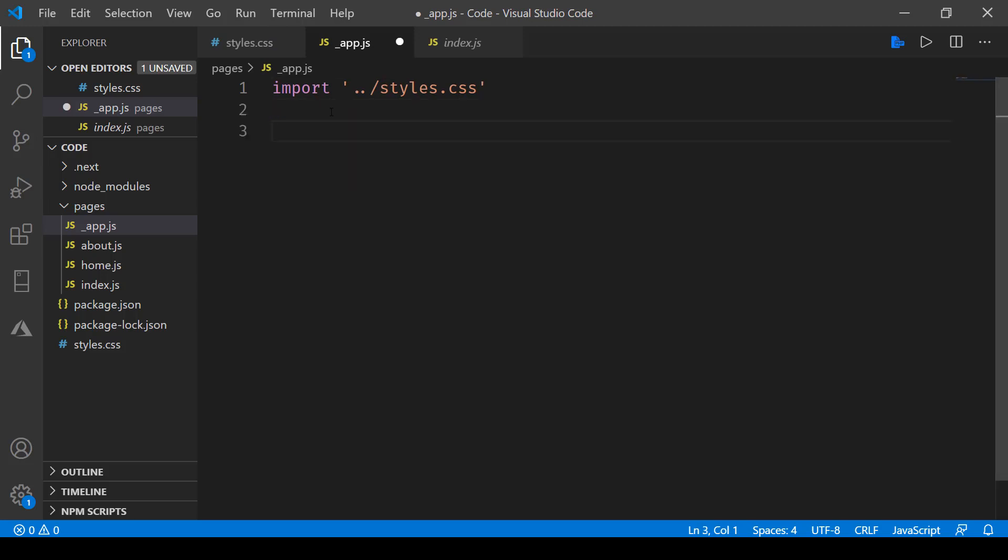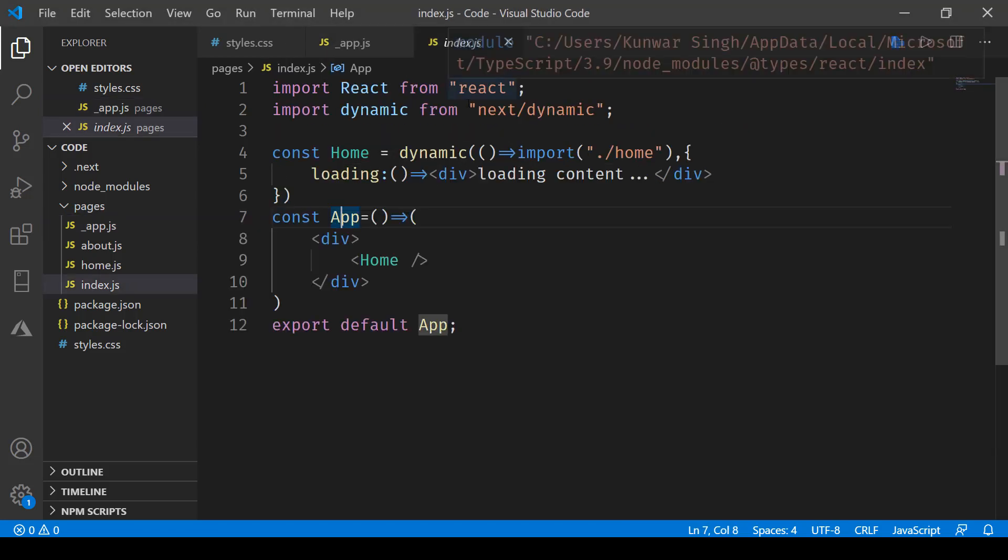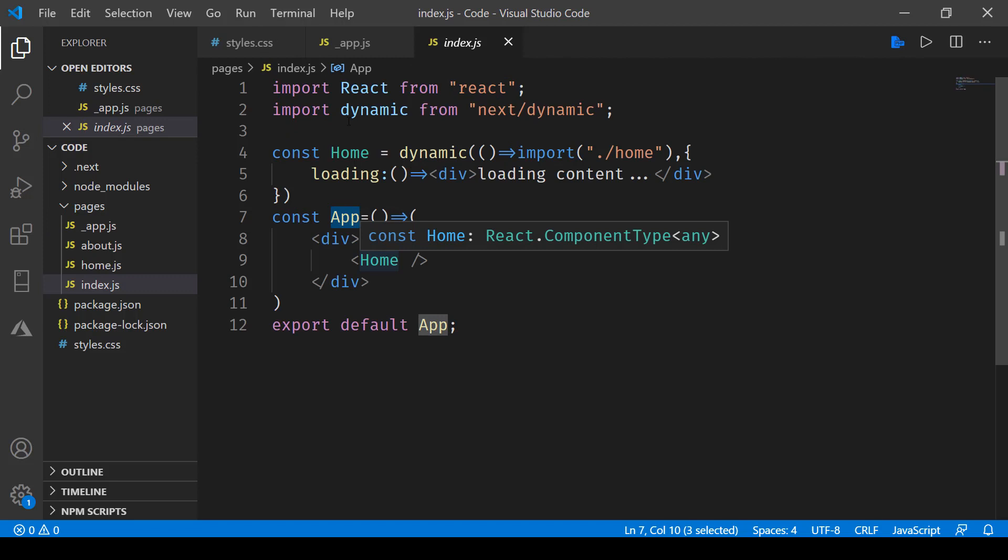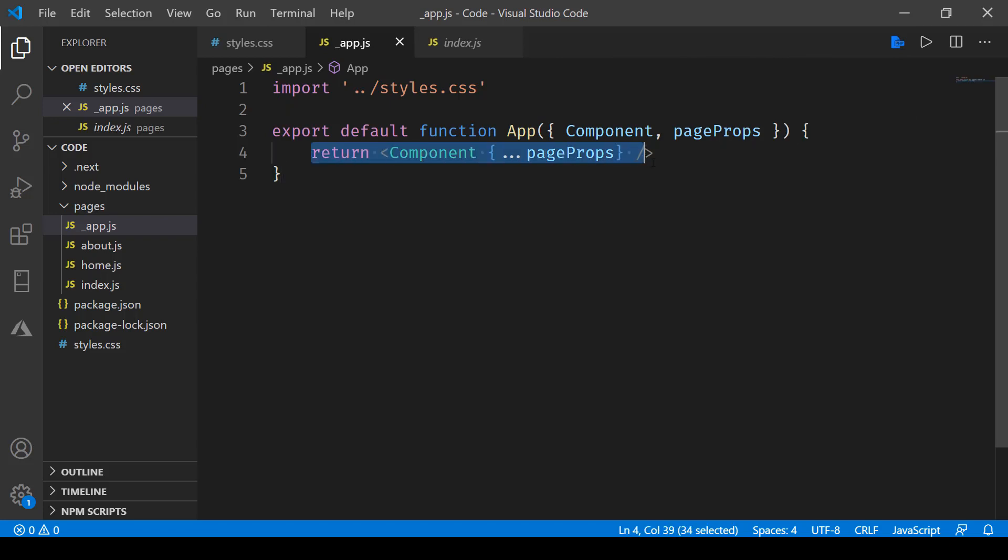Once you have done that, the next step that we need to do is writing this export default function where you will be specifying the name of the app inside the index.js file. So here we have the const app and that is what we are using over here as well, and these are the default parameters that will be passed and we are finally returning a component.